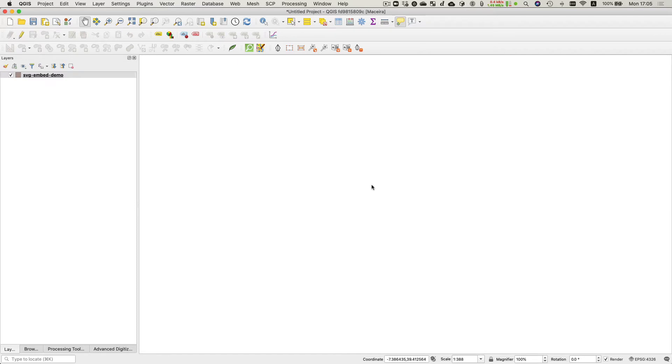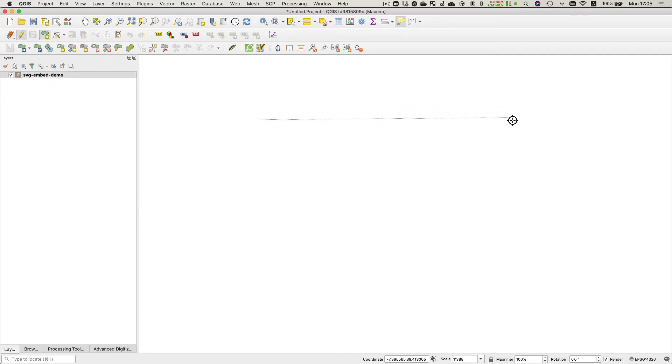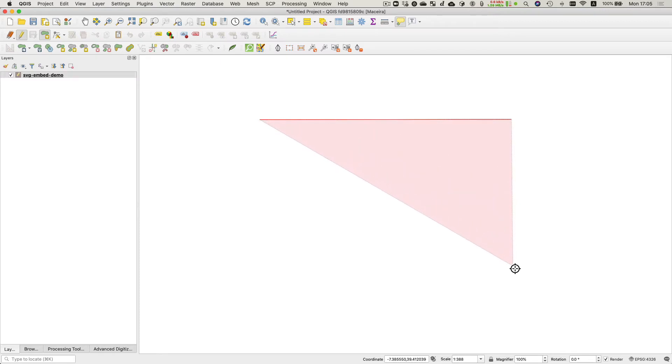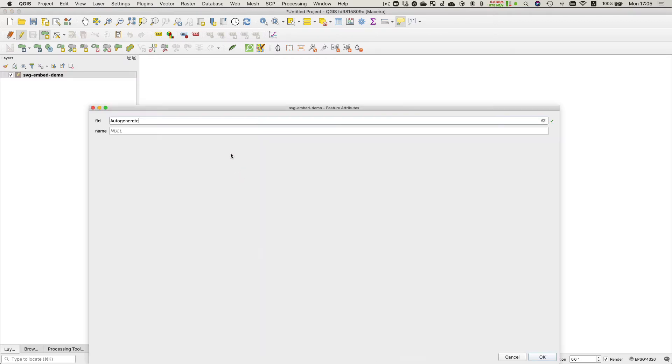Okay, so now we've got a geopackage there. I'm going to start editing this and I'm just going to draw one single box here. It can be any data set, it's just to have something to show.